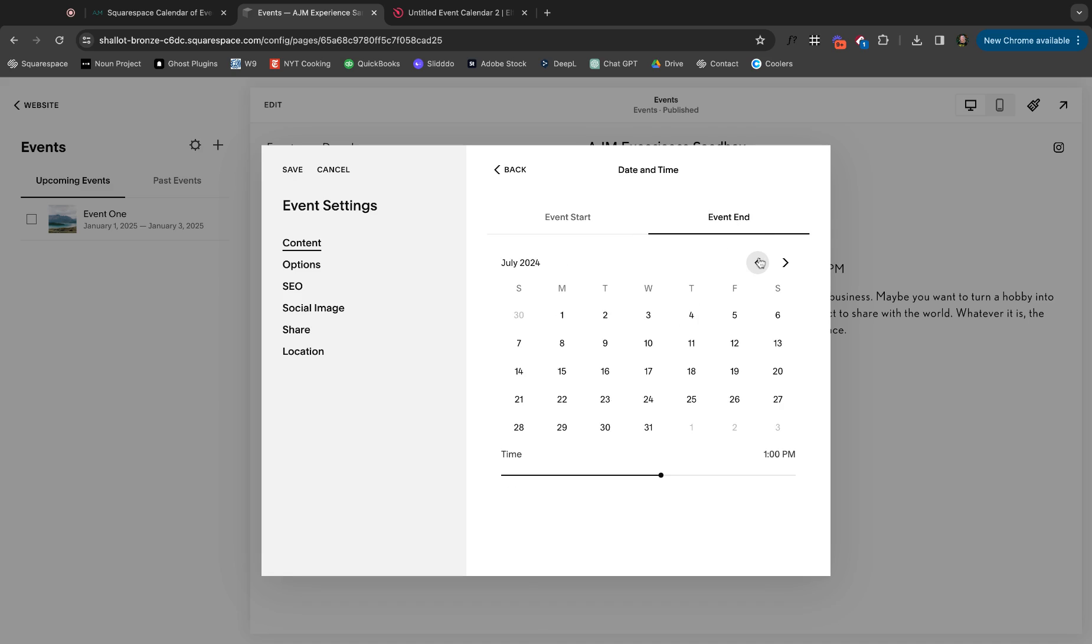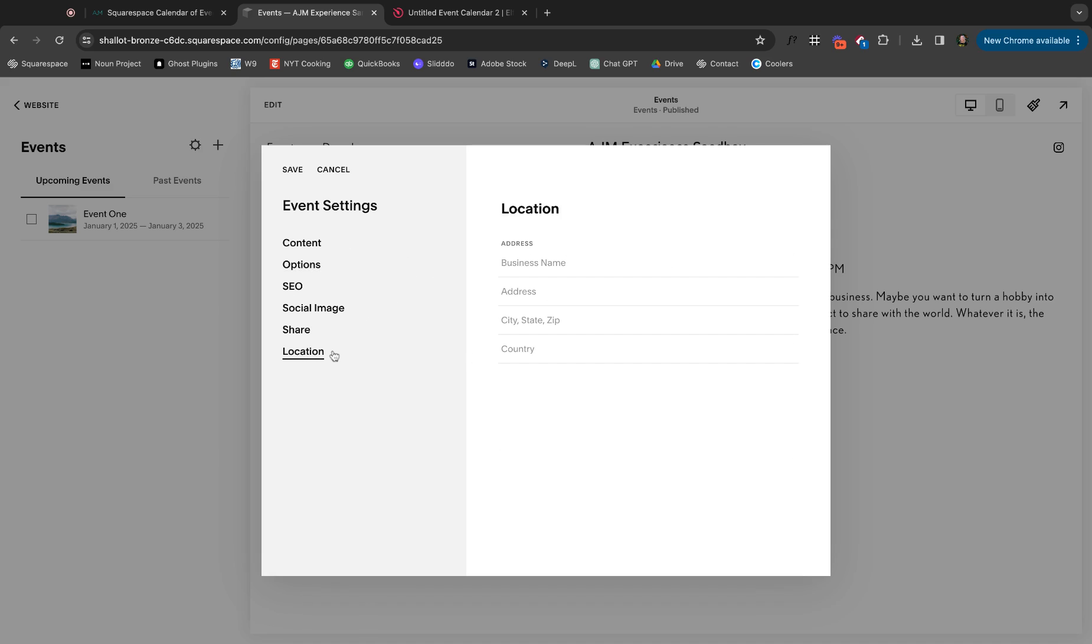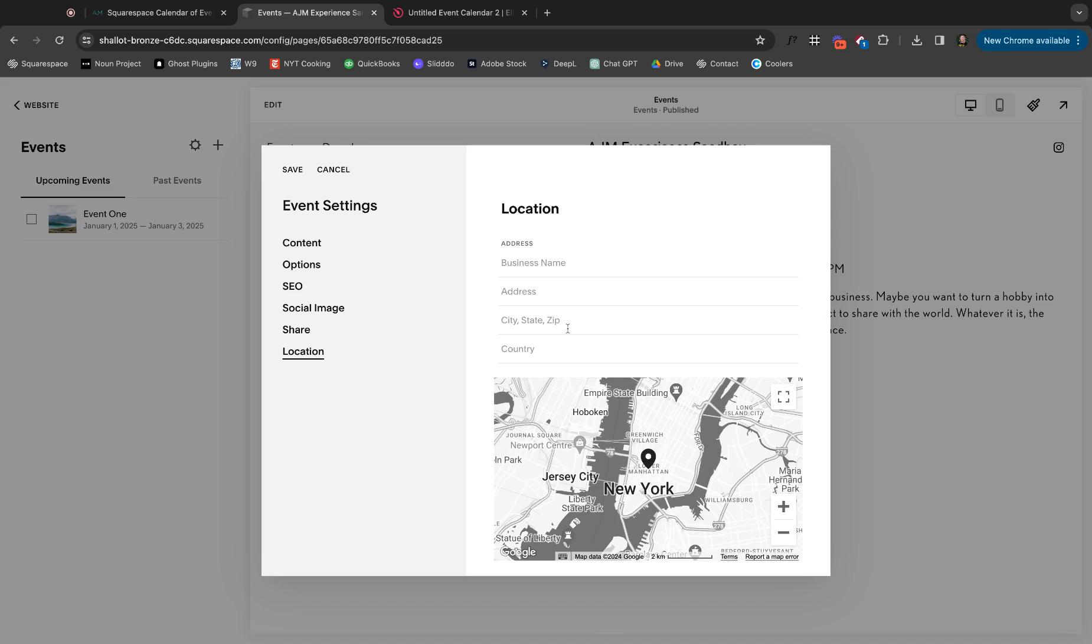Let's go for tomorrow. And then the event end, let me go to also tomorrow. And let's say it starts at one, whatever. You have all of your normal options in here where you can make it like a draft. You could schedule it, categorize, et cetera.